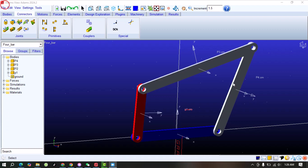Hello guys, welcome to my YouTube channel Scholar Tech Studio. In this video we will learn how to create different constraints in MSC Adams View, and what are the most important things you must keep in mind when dealing with constraints or applying different joints. Today we will discuss two types of joints: one is Fixed, and the other is a Revolute joint.